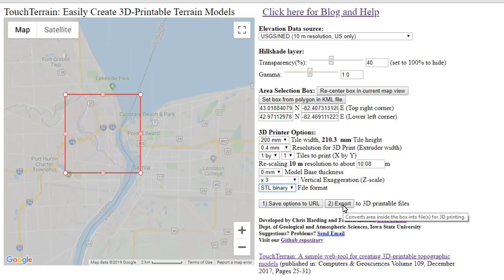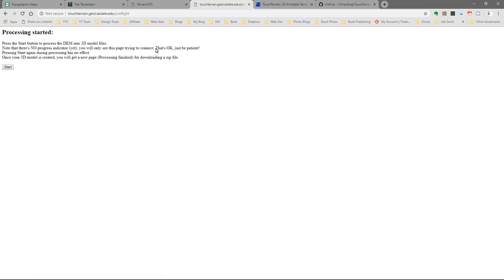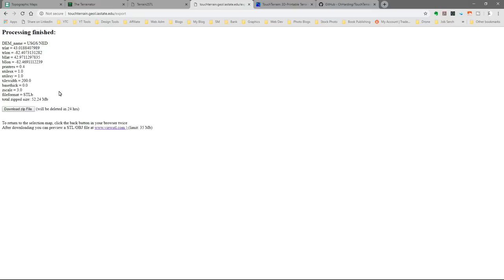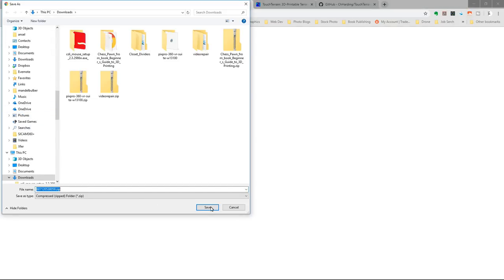We can export to a URL or just to a file — we'll export to a file and click Start. One of the biggest things to realize is there's no progress indicator, so after you click Start you simply have to wait. Depending on server load, area size, and detail level, it might be a few minutes to many minutes. At the bottom of the screen you'll see it says 'Waiting for Touch Terrain to respond,' so you know it's doing something.